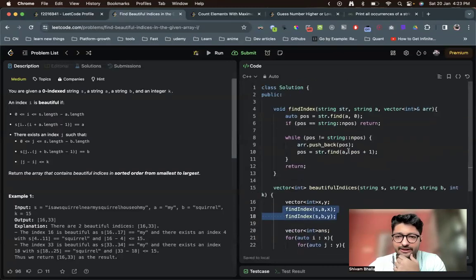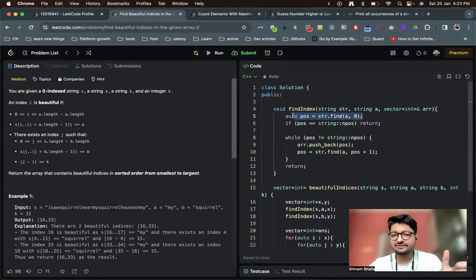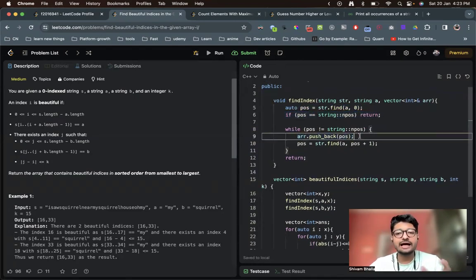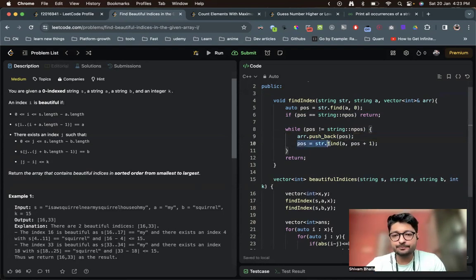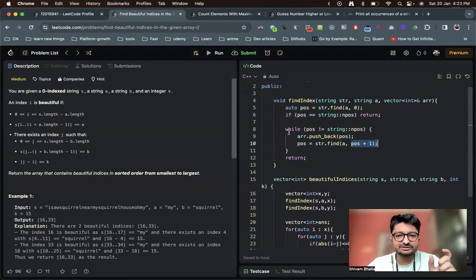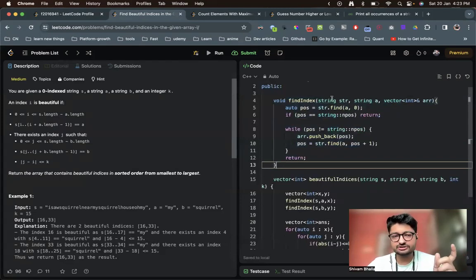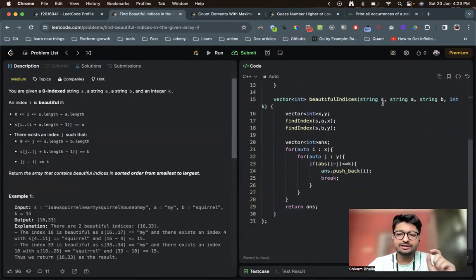We call this findIndex function for both a and b. What this function does: it starts finding the occurrence of the given pattern in string str starting from index zero. If it cannot find it, we return. If it does find it, we push that position into an array and then continue searching from position plus one — because we already found one occurrence up to that position. We do this in a while loop, so it keeps finding all positions. This function returns a vector of all positions where the pattern occurs inside str.